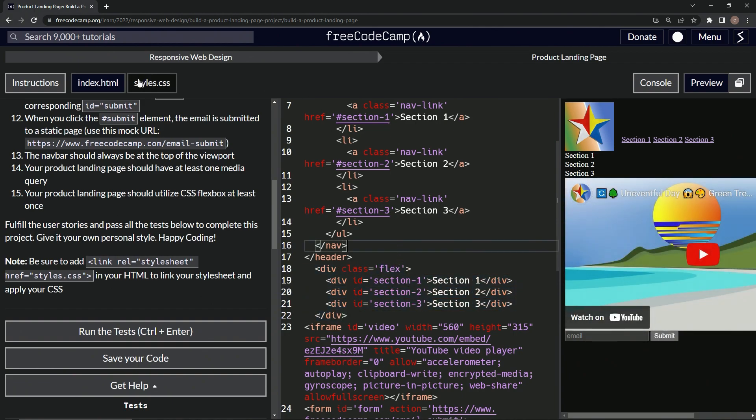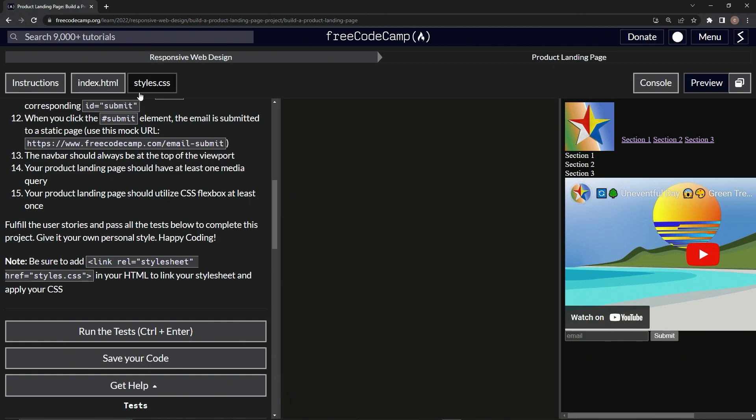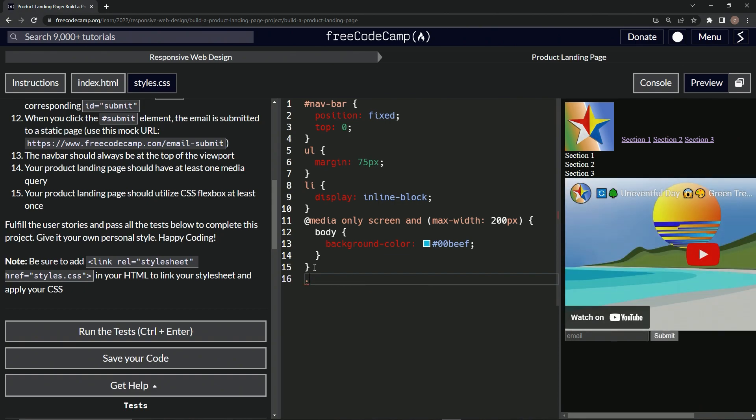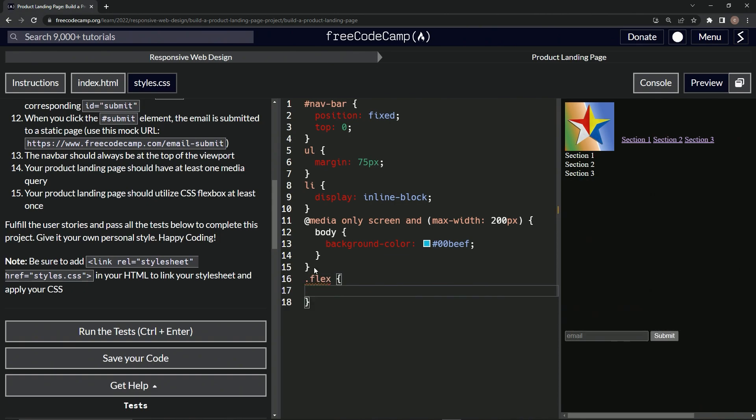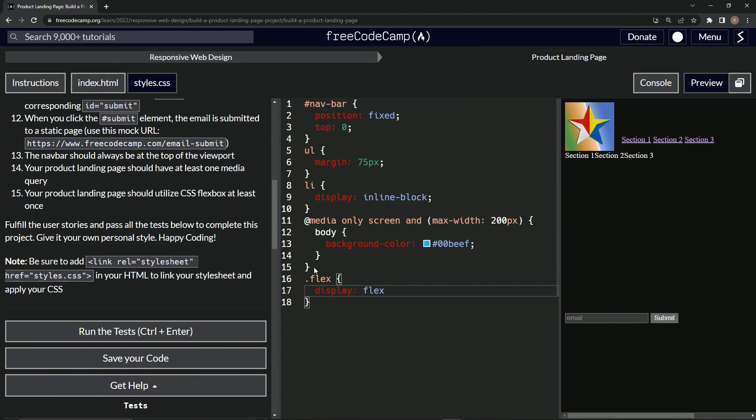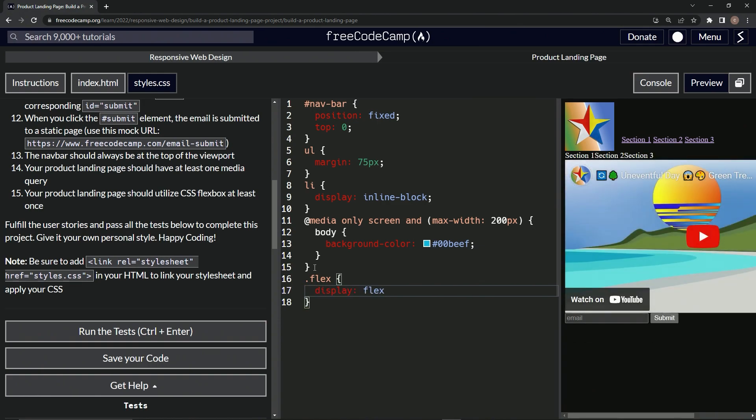And so let's go over to styles.css. So we're going to target the class of flex. Target flex. All right. And we'll just give it a display of flex. And there we go.